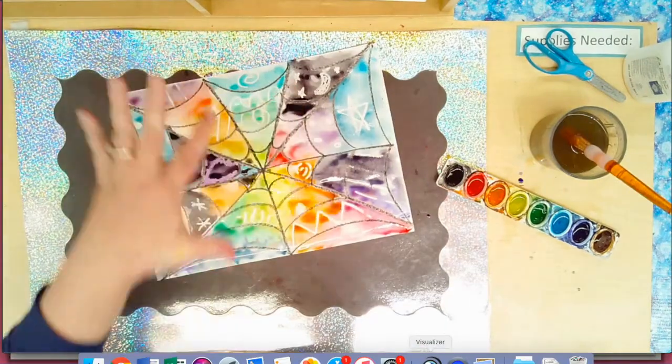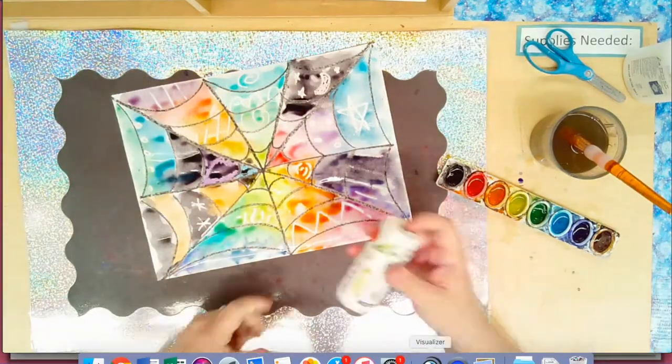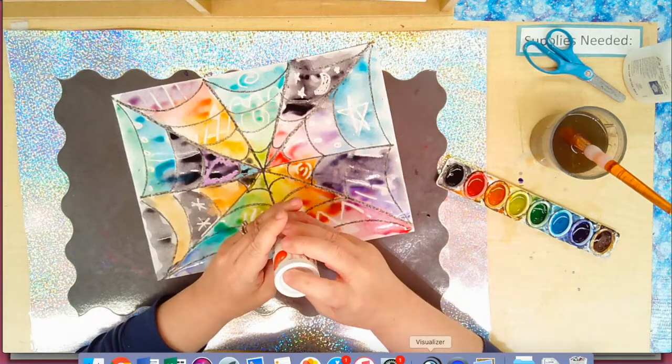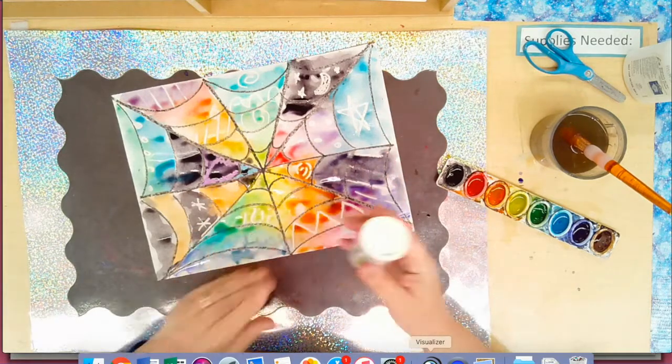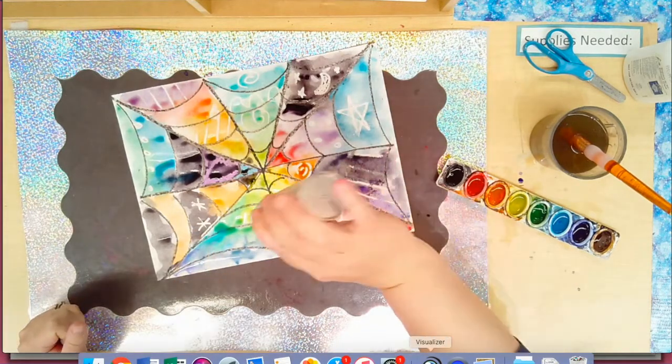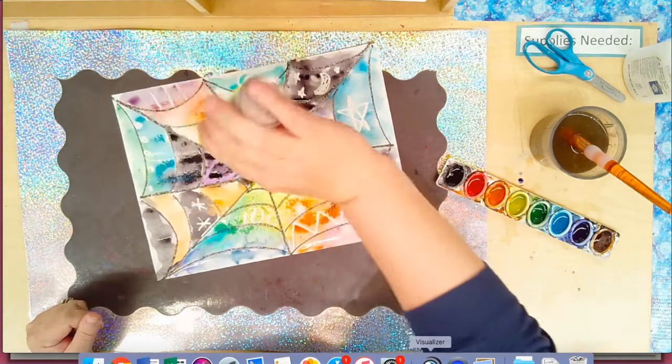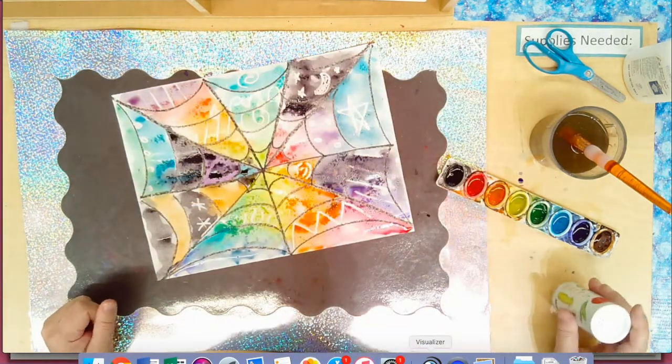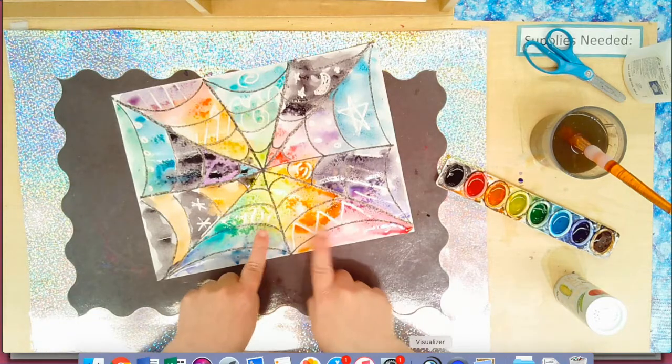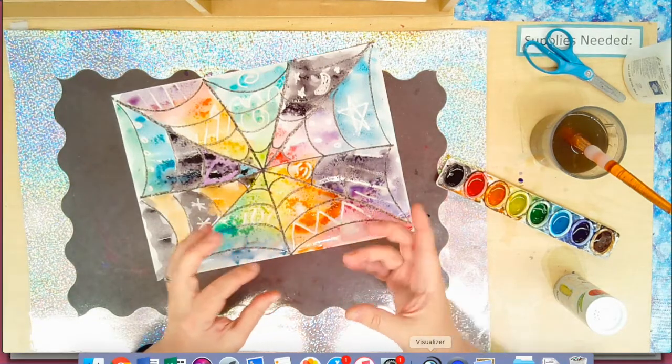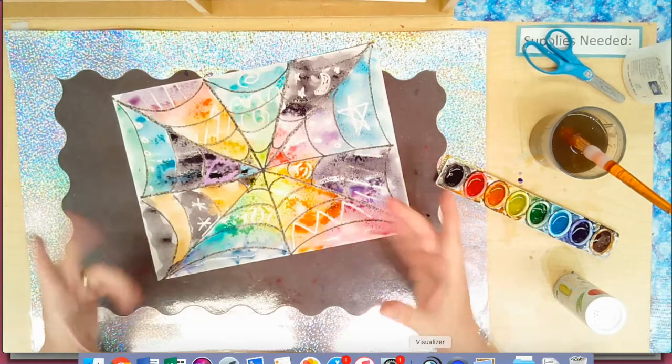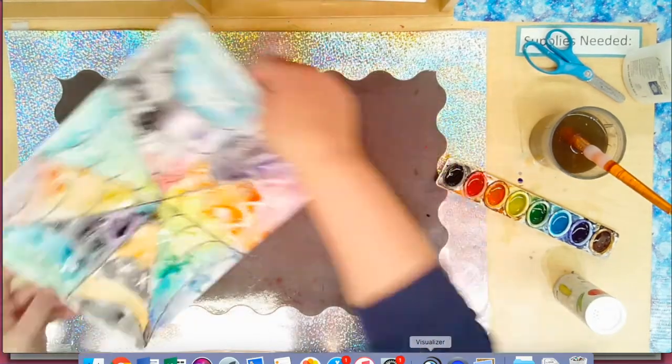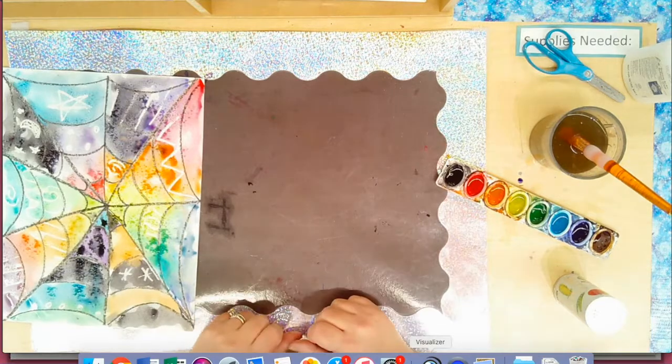Before it dries I want to show you something really cool. If you have just plain salt at home on your kitchen table, when you pour it into wet paint and let it dry it makes the coolest effect. You can see that it's already starting to spread and mix, and when it dries it makes like white little stars.